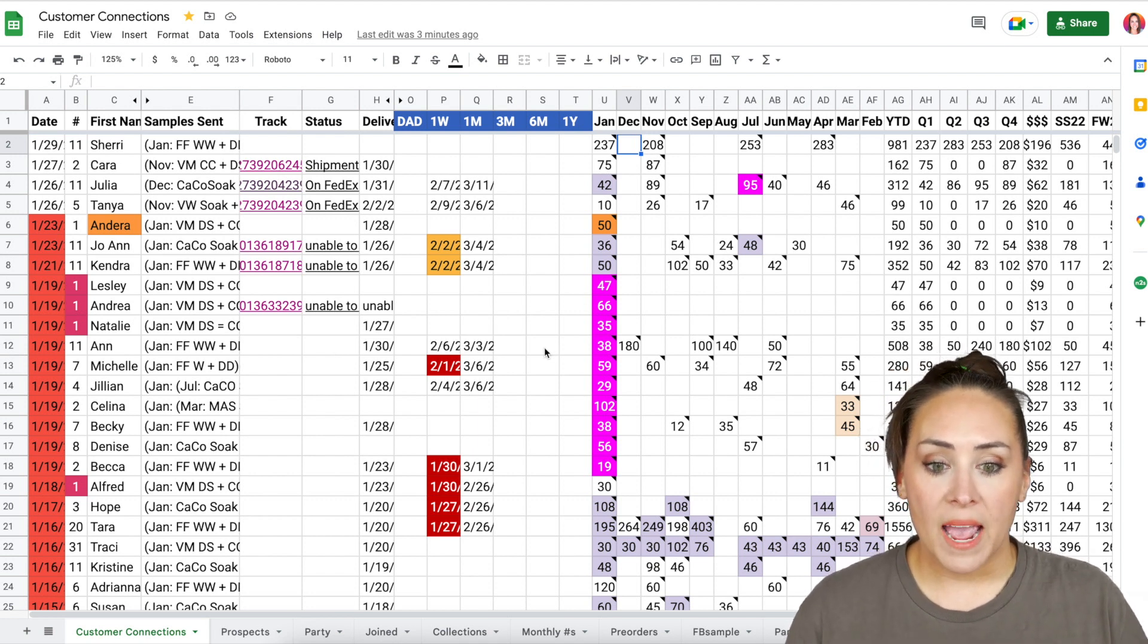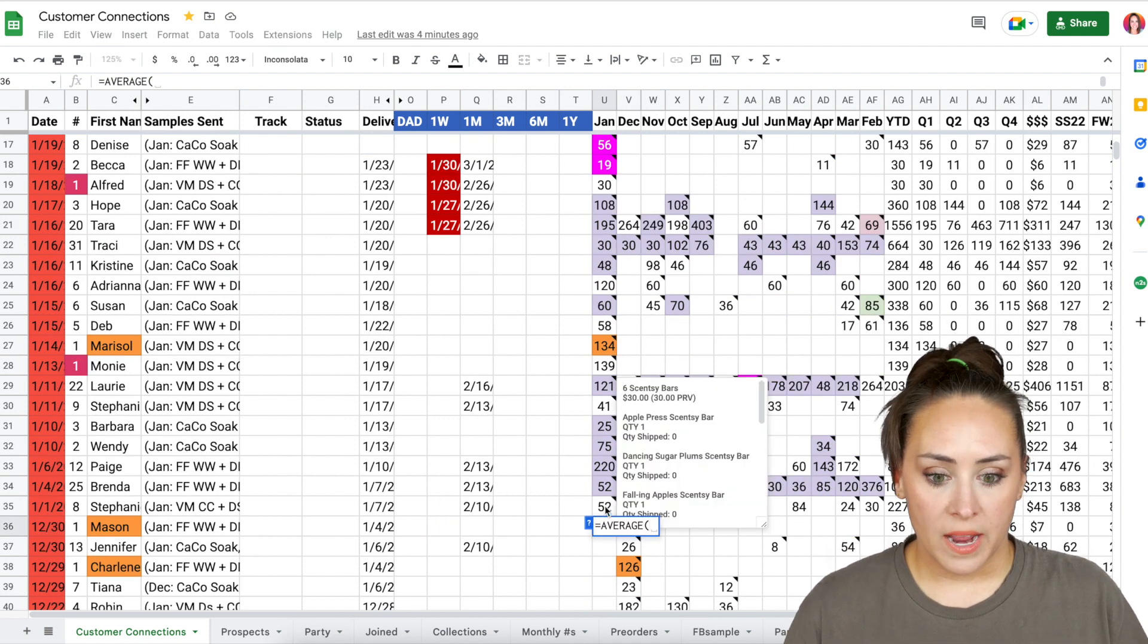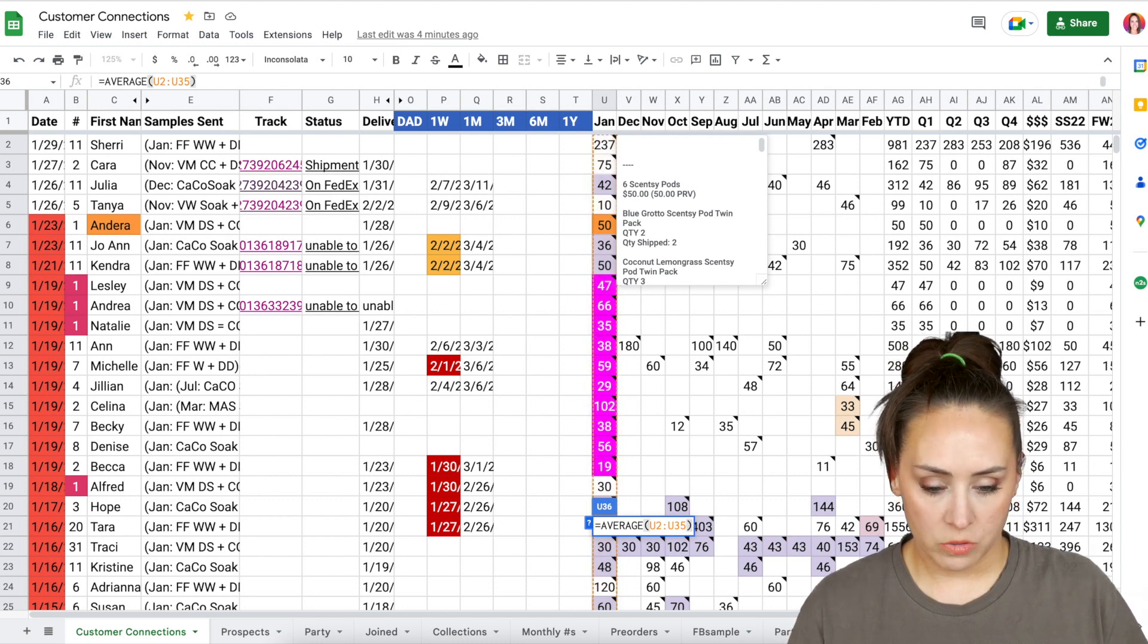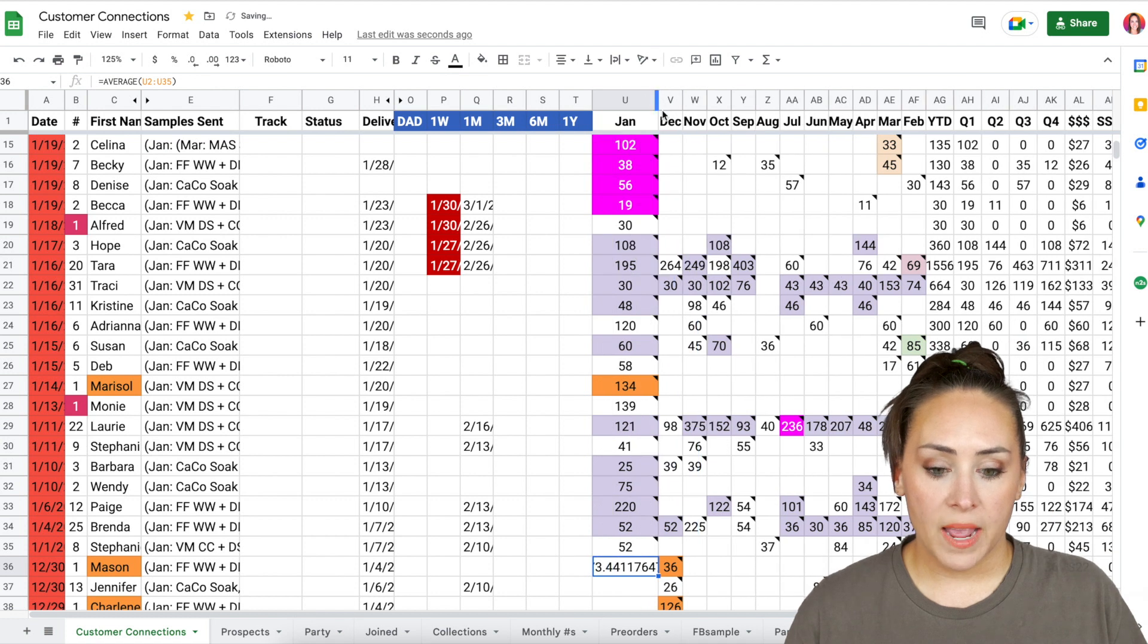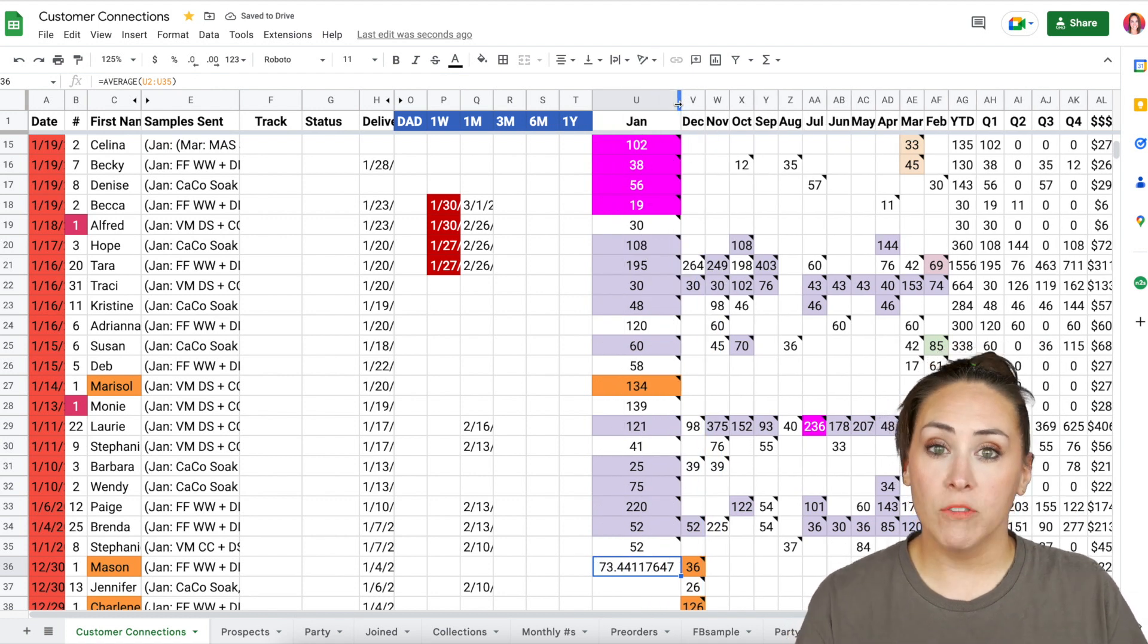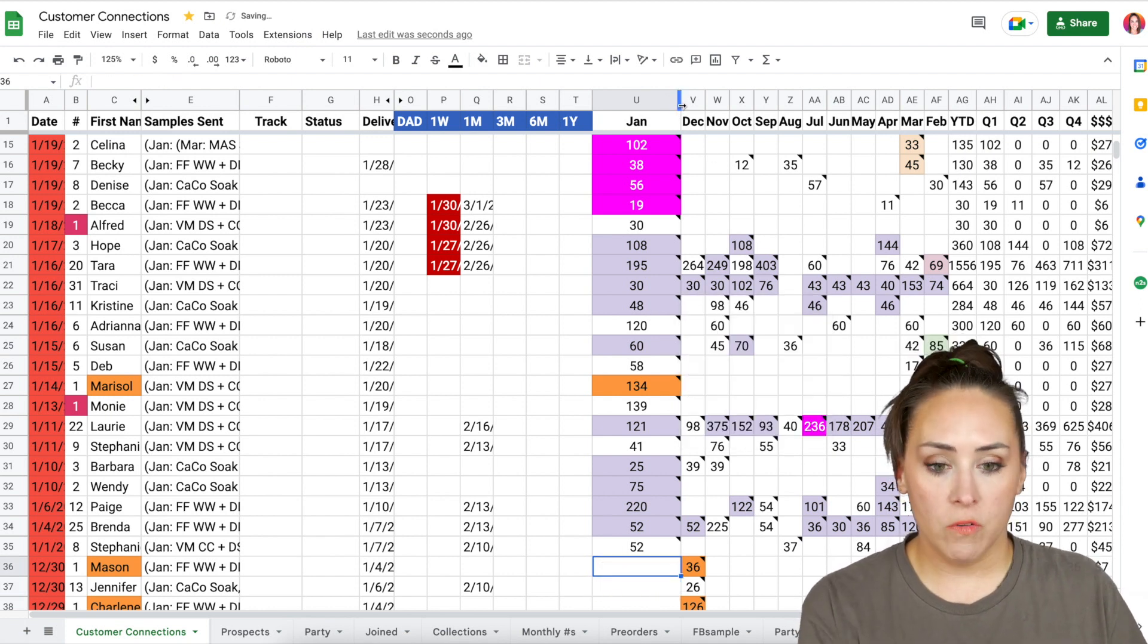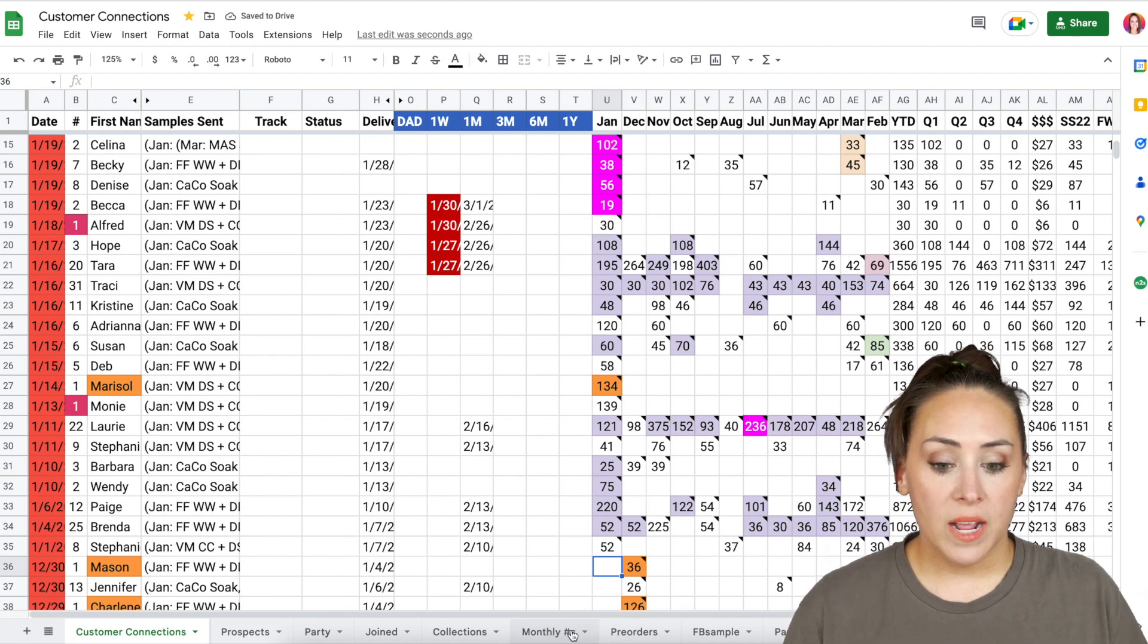So I'll normally take my average, like my cart size. And the way to do that, you can do the average. I'm going to choose everyone in January. And we'll do the close parentheses and return. And so here I can see that my average cart size was 73. So that's my average cart size per person.